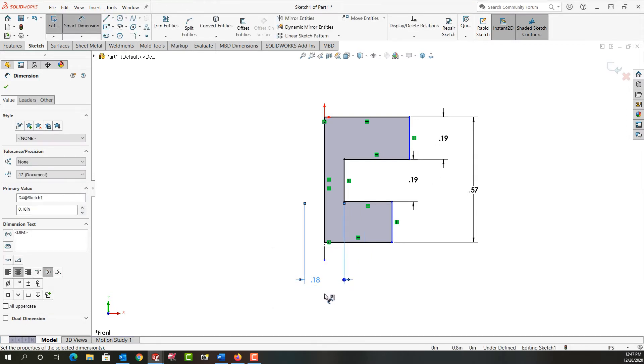Now notice my mouse now has a picture of the center line and the D beside it, telling me that all dimensions will be doubled and they'll be in reference to the center line. That will stay active until I push escape.